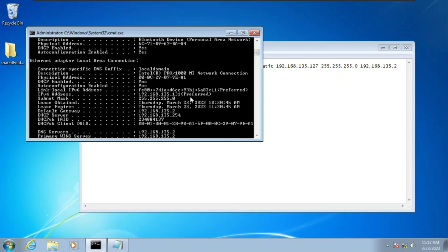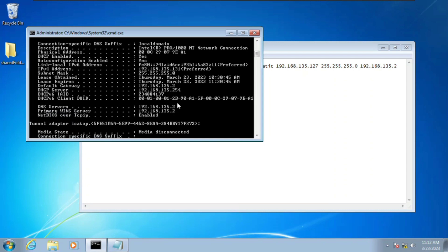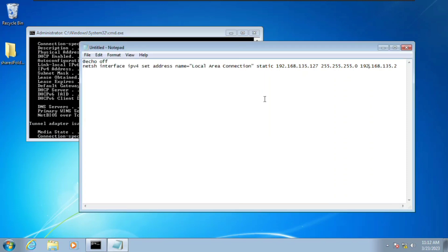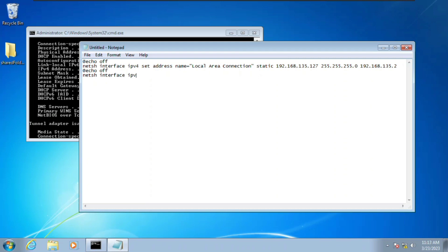And then lastly we're going to type in our DNS server, which is 192.168.135.2. Let me show you that — you can see it here as the DNS server. So having typed all this, we have to add one more command to change the DNS server. We have 'netsh interface ipv4 set address name' with the adapter name shown earlier. Now we're going to type 'at echo off' and then 'netsh interface'.